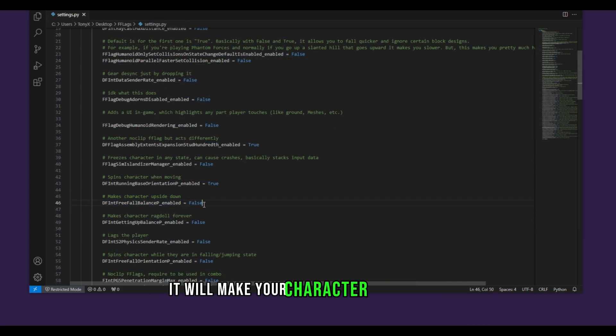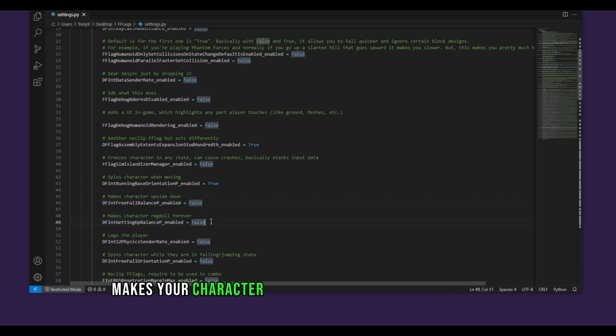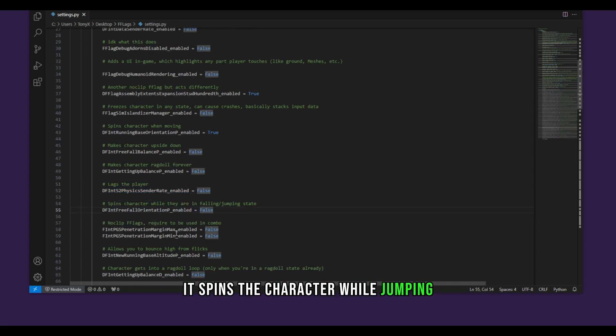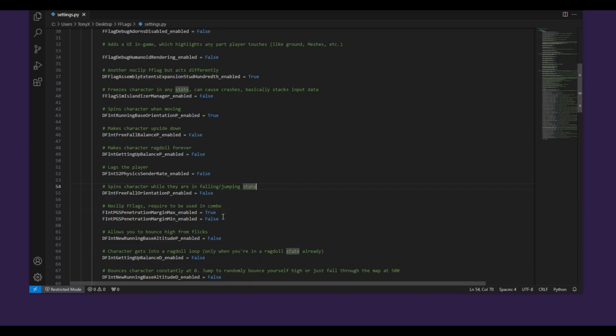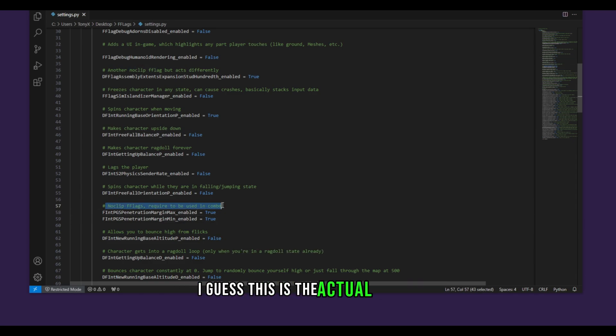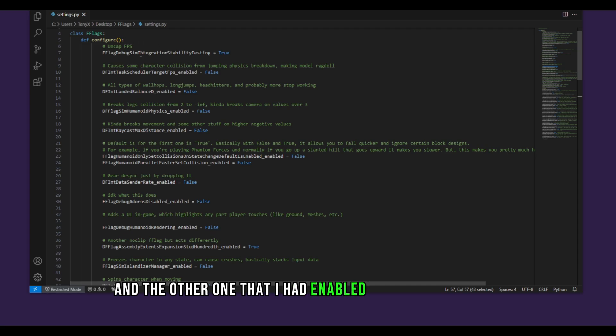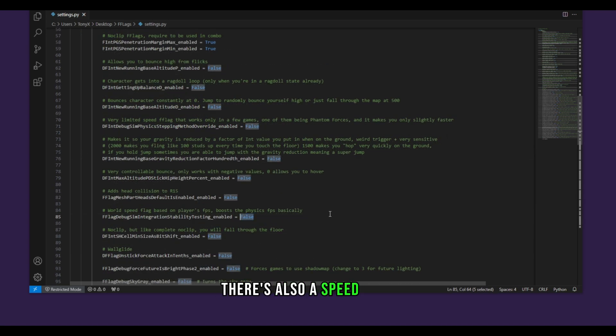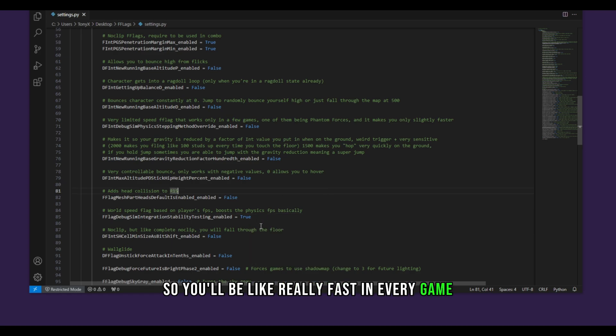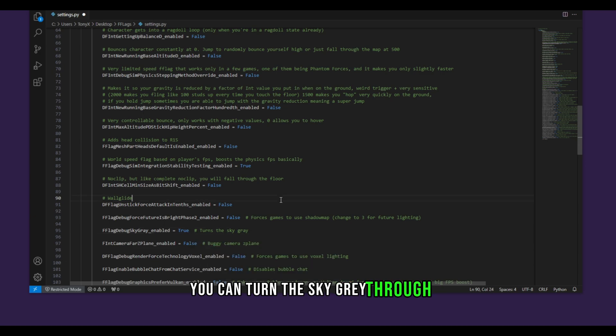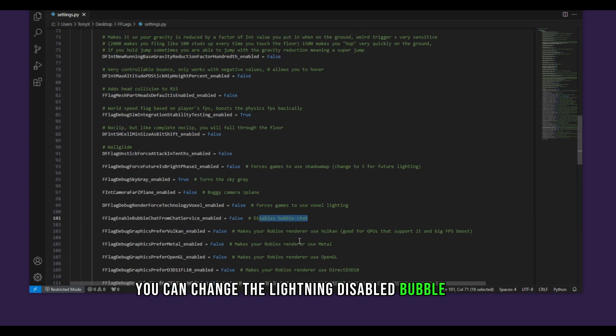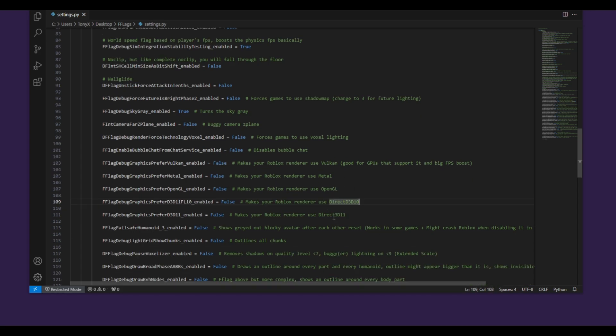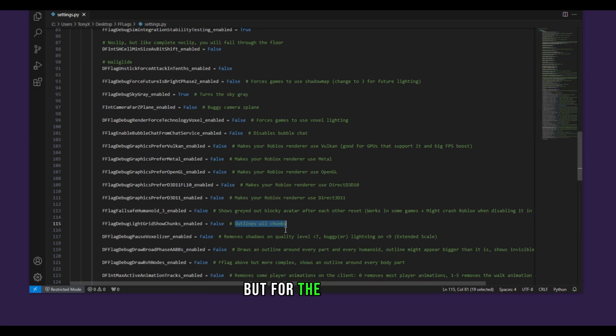It will make your character upside down. Makes your character ragdoll forever. It lags the player. It spins the character while jumping. Noclip again but you have to put these ones at the same time on true for it to work. I guess this is the actual noclip and the other one that I had enabled was something else. There is also a speed hack so you'll be like really fast in every game. You can turn the sky gray. You can change the lightning, disable bubble chat. Make sure Roblox to render with different stuff such as Direct3D, OpenGL. You can outline all chunks like an ESP but for the chunks.